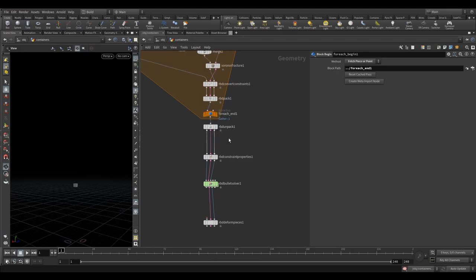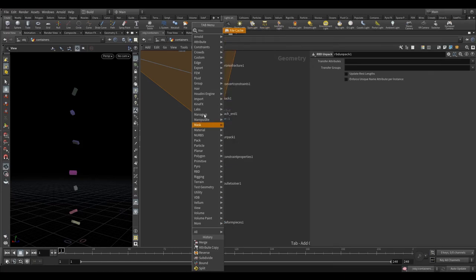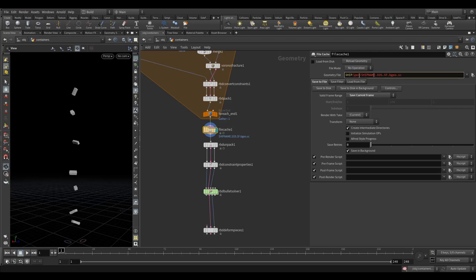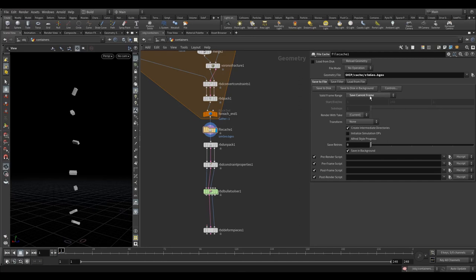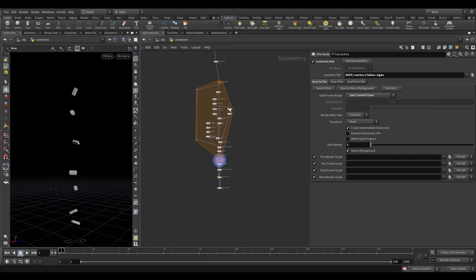If we visualize this at the bottom it will run through seven times, taking a bit of time, and then we can cache it out. We'll drop a File Cache node — an easy way to save it. It's all packed together in there. Go to save current frame, save it into a new 'cache' folder, call this 'sim geo', and it's a .geo file — we only need one frame so no dollar sign needed. Make sure to check 'Load From Disk' so whenever you open Houdini it doesn't have to run through this again.